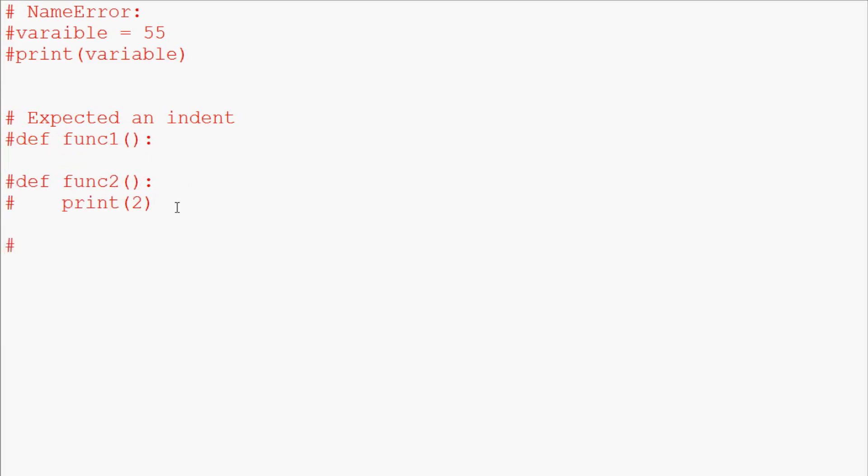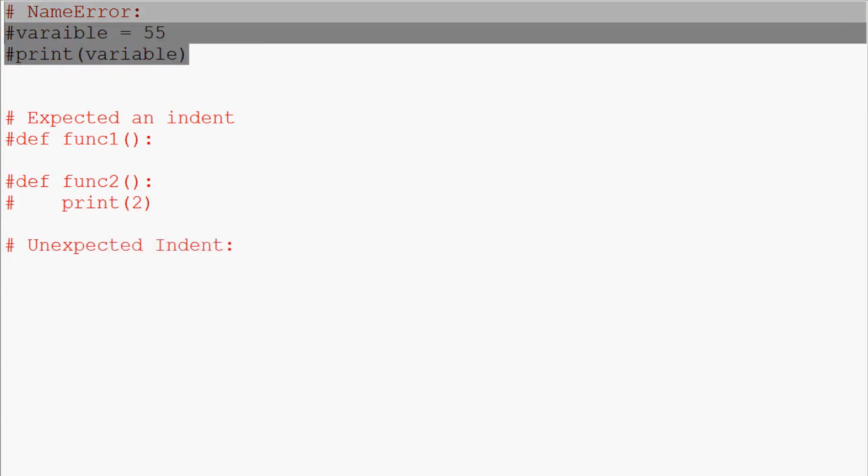Now we have expected an indent or rather unexpected indent, and this is another syntax error. So this was a name error, so this is an error that is going to come up in your script. If you guys recall at the very beginning, I said Python is a scripting language and it's read line by line.